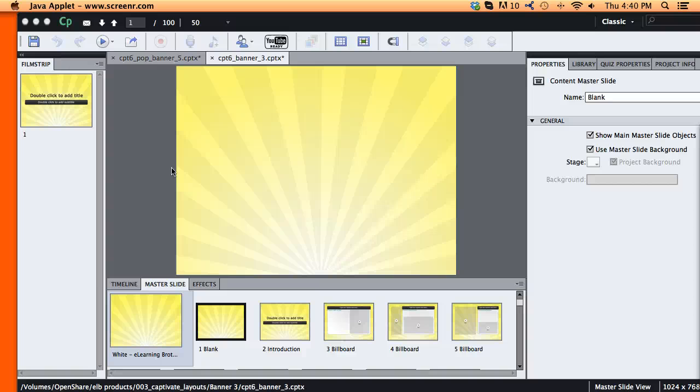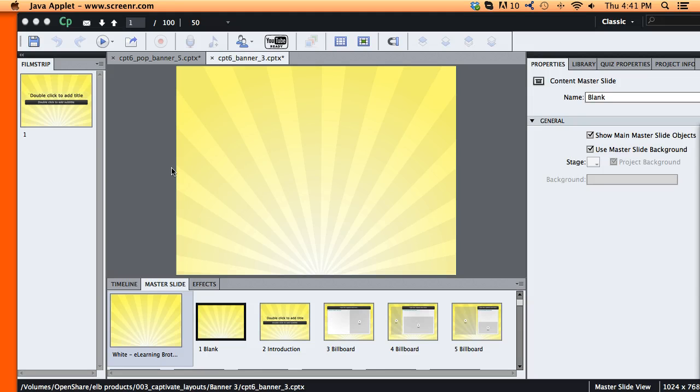Hi, this is Brother Sean with E-Learning Brothers and in this screencast I'd like to show you how to copy and paste slide masters within Adobe Captivate 6.